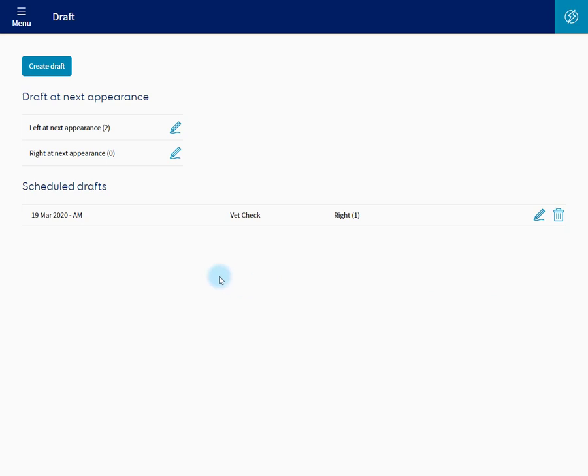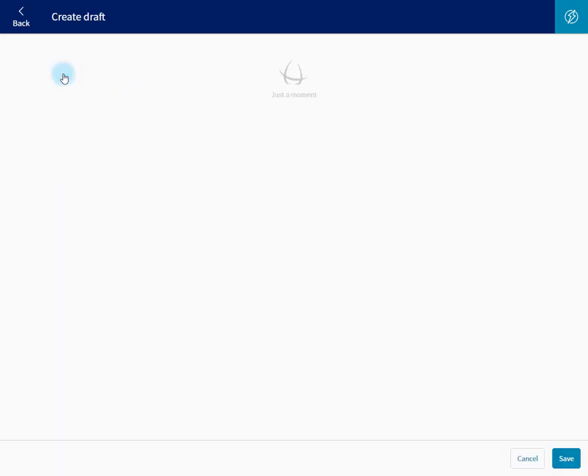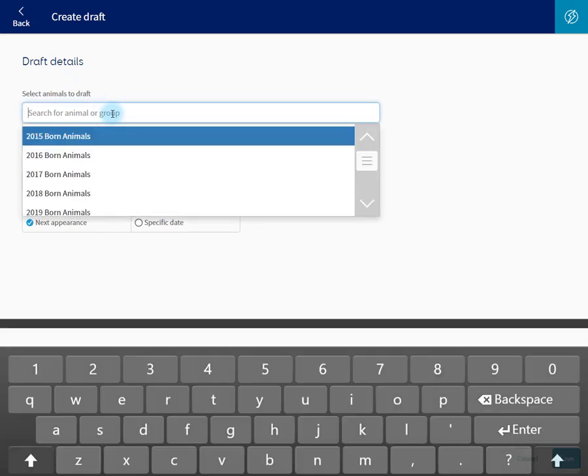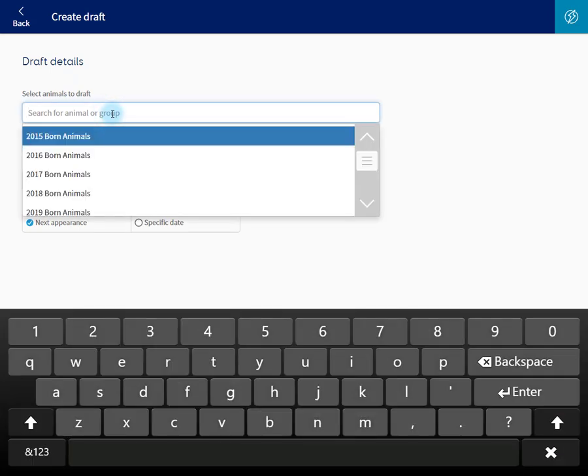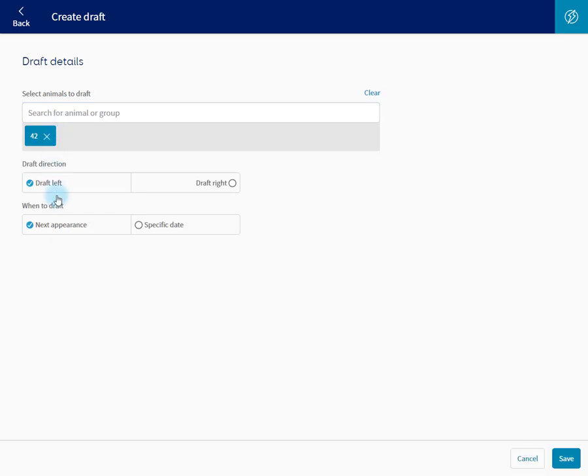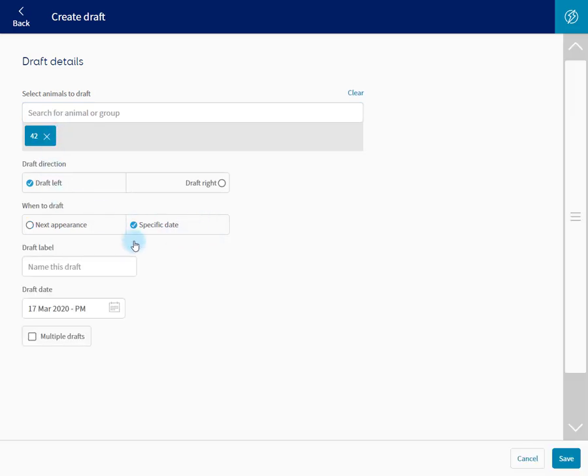Now the final type of draft is a repetitive draft. That can be created by clicking Create Draft. Again, select a group or an animal. 42 in this case. Draft left. Specific date.